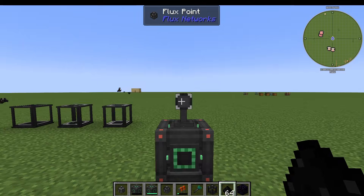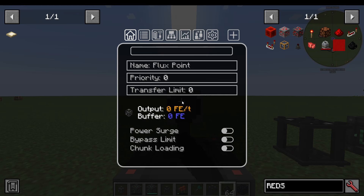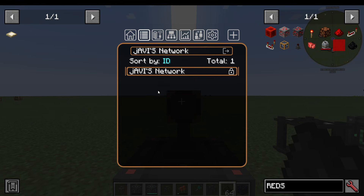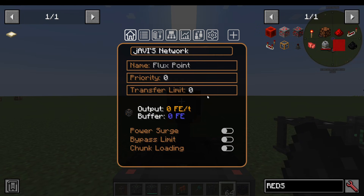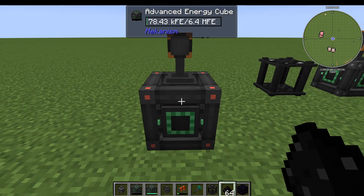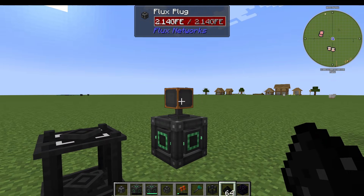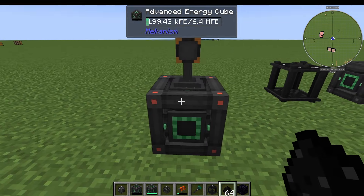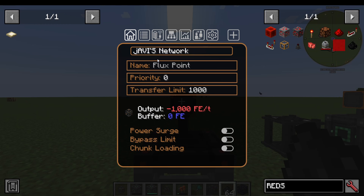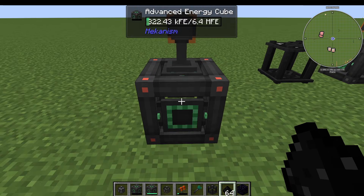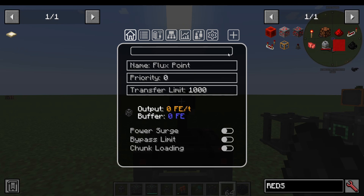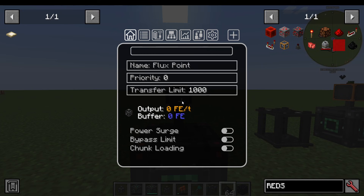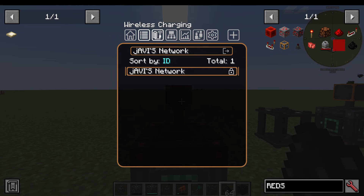Now I'll go over to my Flux Point, which is where we're receiving energy, and I'm going to set it to Havi's Network. The transfer limit on this one is going to be 1,000. You can see it's now outputting 1,000 energy per tick into the energy cube. Remember, the plug is where you're accepting energy from, and the point is where you're putting energy to. If I disconnect it from the network, it obviously stops inputting energy because it's not on that network anymore.